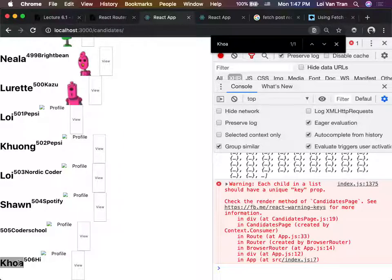We're creating data. We create an application that has many pages - certain pages are for creating certain resources, other pages are for viewing all the resources, and very soon we're going to have pages for editing resources. I want your form to include all the things these objects have - company, city, and so on.